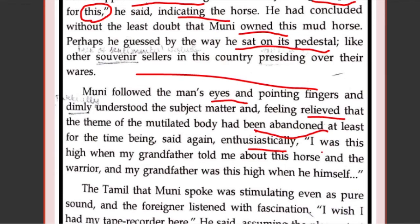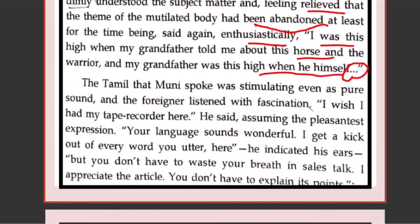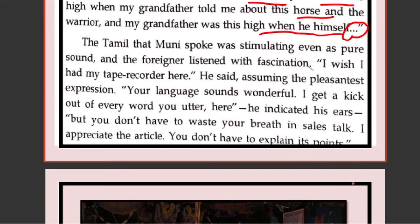Muni says, 'I was this high when my grandfather told me about this horse and the warrior. And my grandfather was this high when he himself—' Again he could not finish. He is restarting with the same story — that he came to know about the statue when he was very small, from his grandfather. The Tamil that Muni spoke was stimulating — meaning very interesting and exciting. It was a very interesting language.